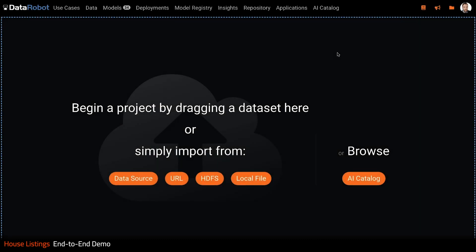So that's all we have time for today. I hope you enjoyed the demo. We showed you how the DataRobot enterprise AI platform makes it easy to go all the way from raw data to ROI. Thanks for watching.